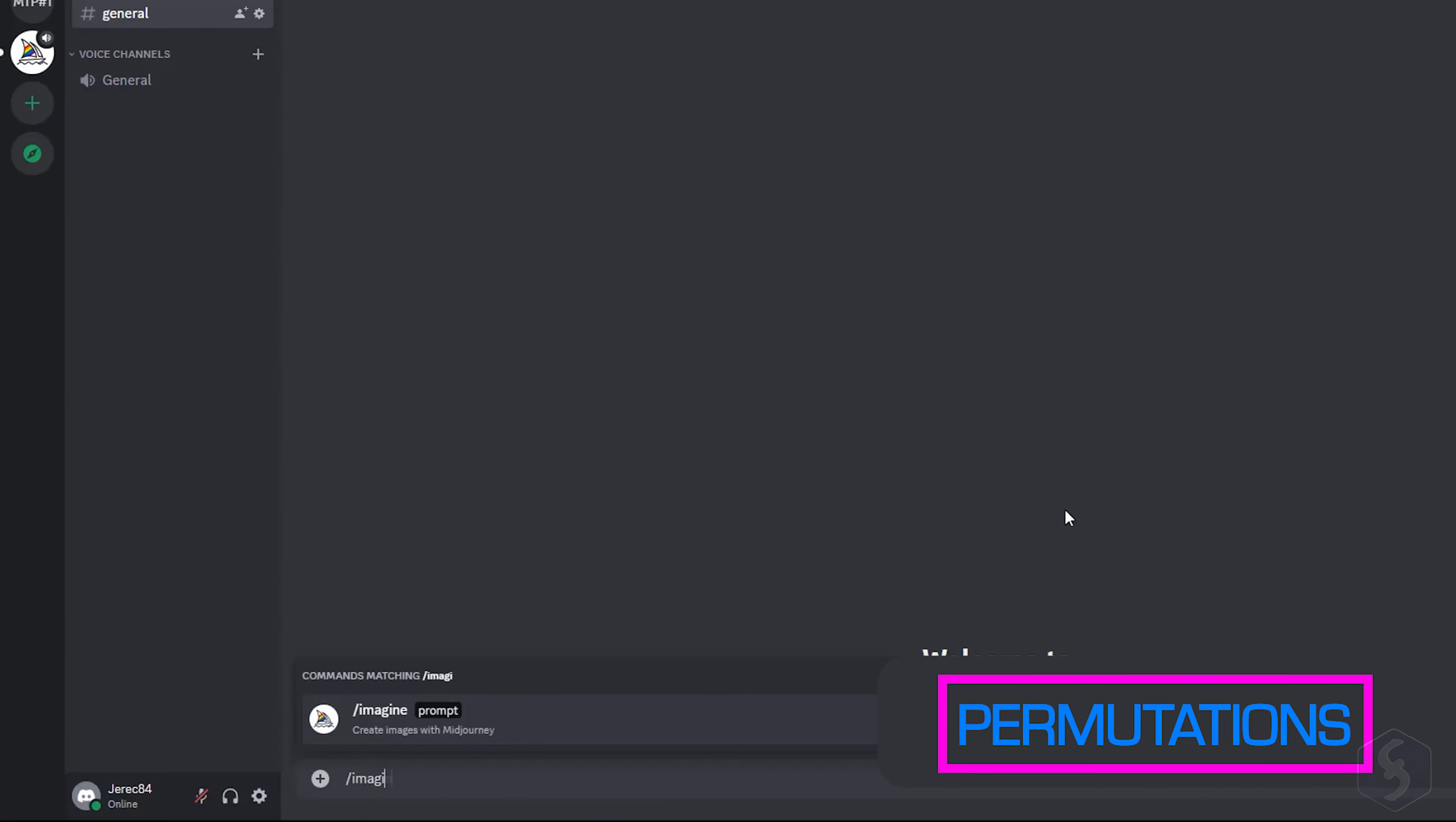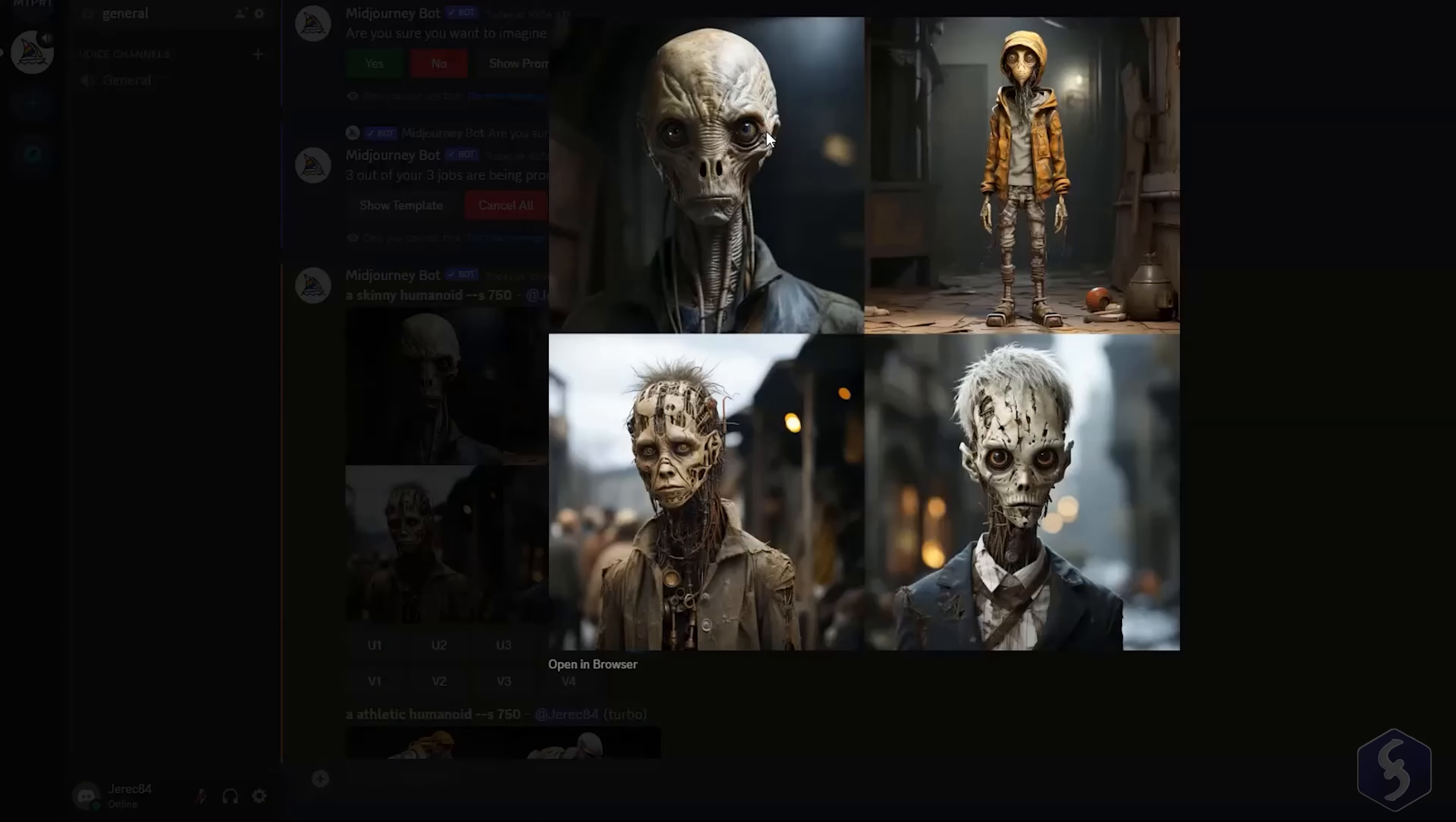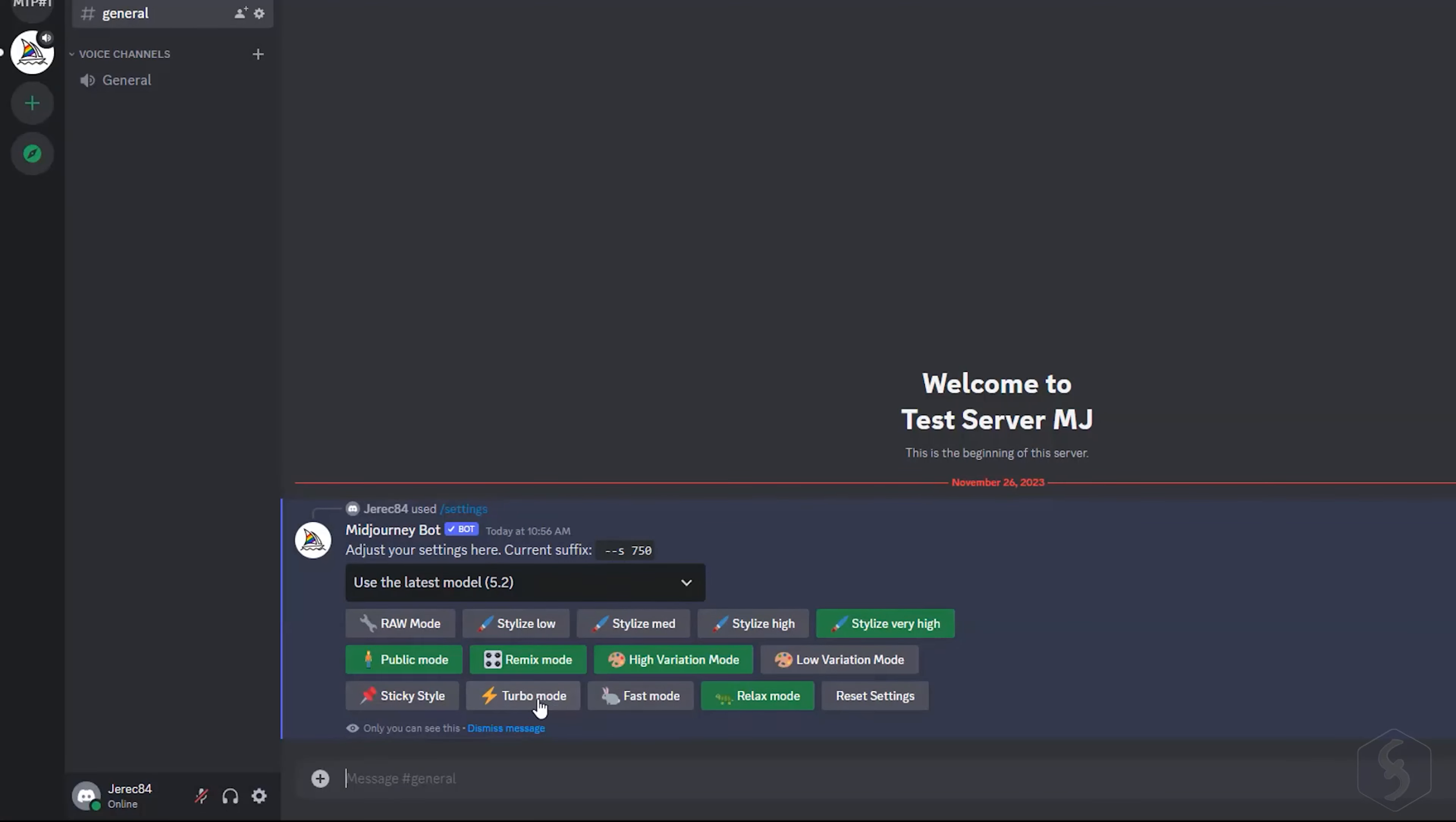Midjourney supports permutation, such as the generation of arrays of images following a list. For example, we can generate three humanoids specifying the list under brackets, and separated by commas. Obtaining four versions per each element of the array. This feature works in Turbo mode only.